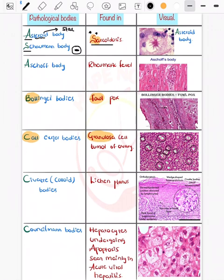Now coming on to the Aschoff body, which is seen in rheumatic heart disease. You can see this is the image of an Aschoff body — this was a previous year FMG question.